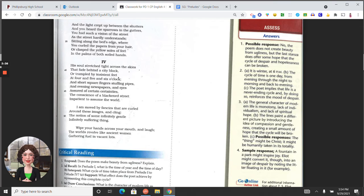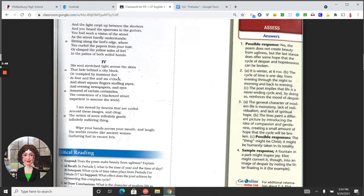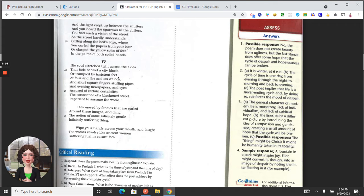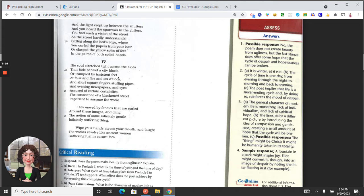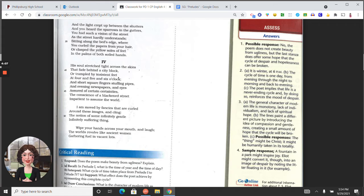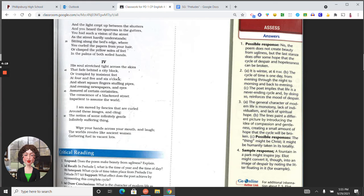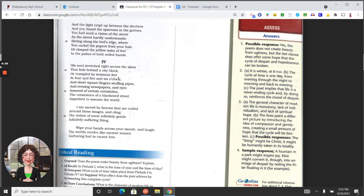Last section: The souls stretched tight across the skies, that fade behind a city block, or trampled by insistent feet at four or five and six o'clock. And short square fingers, stuffing pipes, and evening newspapers and eyes, assured of certain certainties, the conscience of a blackened street, impatient to assume the world. I am moved by fancies that are curled around these images, and cling, the notion of some infinitely gentle, infinitely suffering thing. Wipe your hands across your mouth and laugh, the worlds revolve, like ancient women gathering fuel in vacant lots.